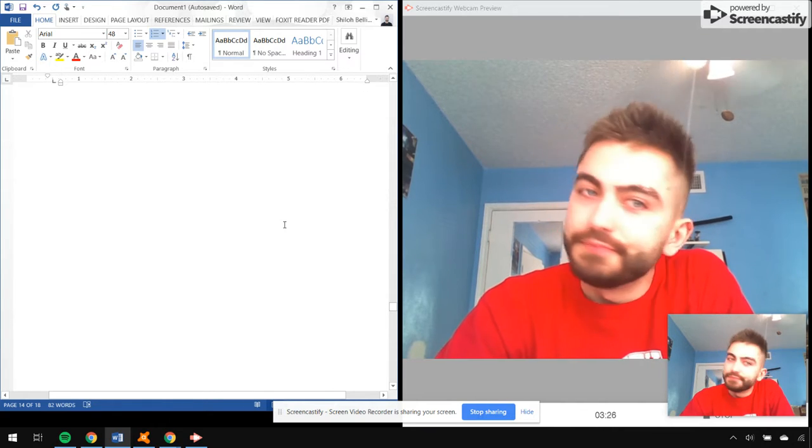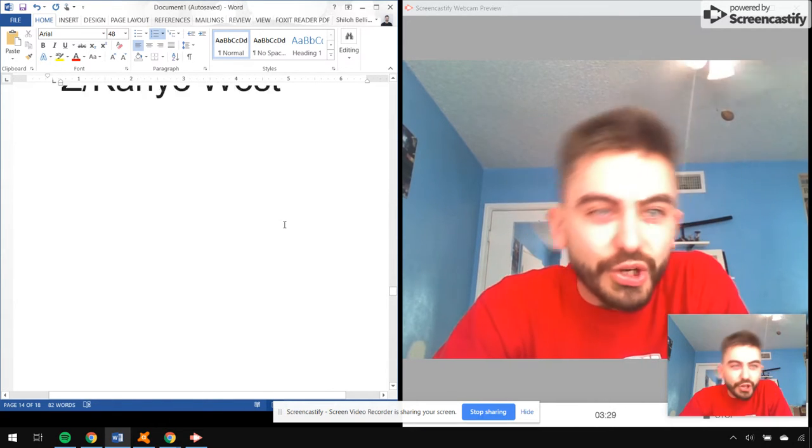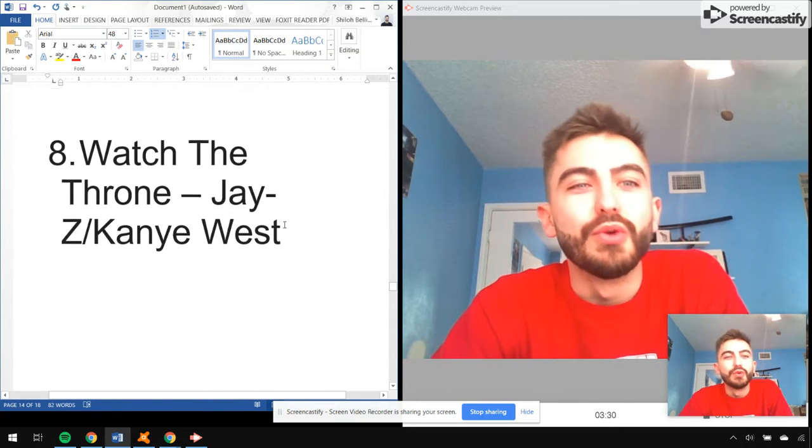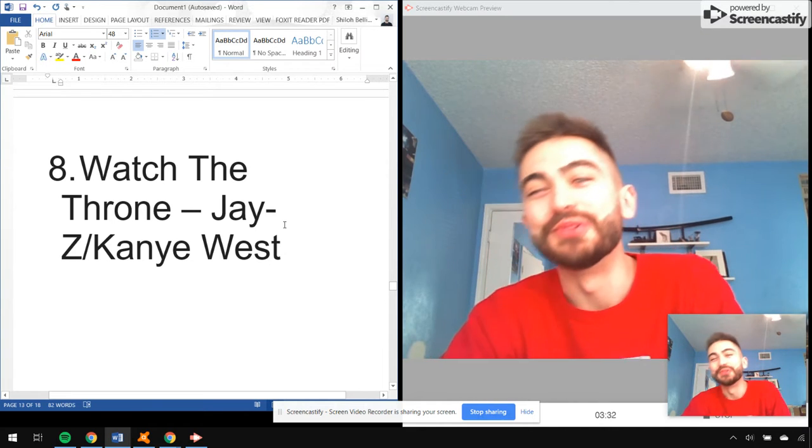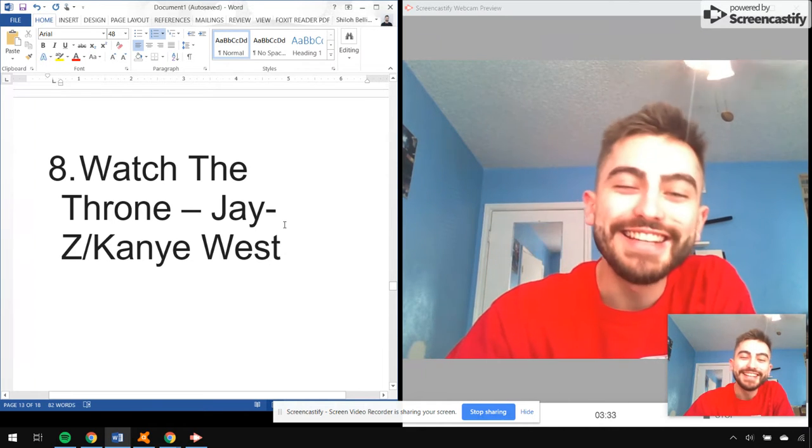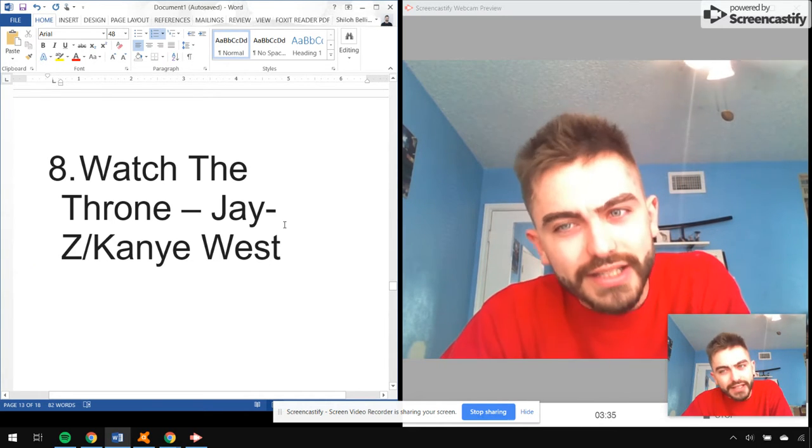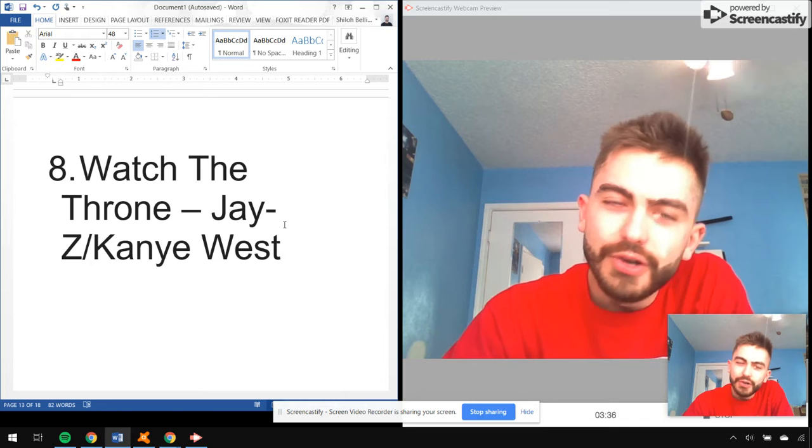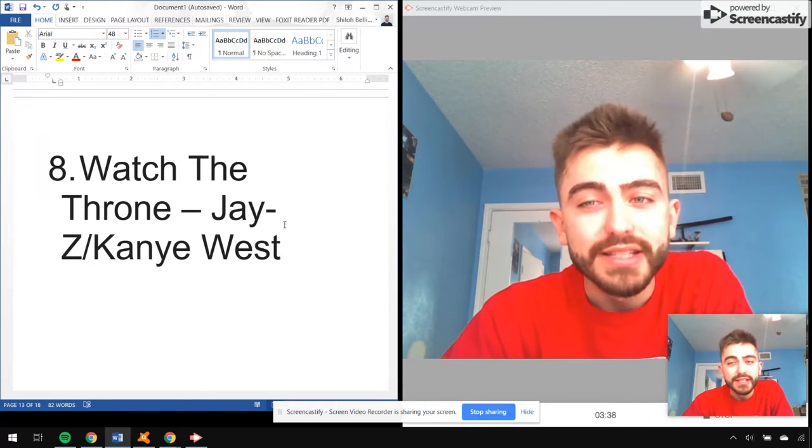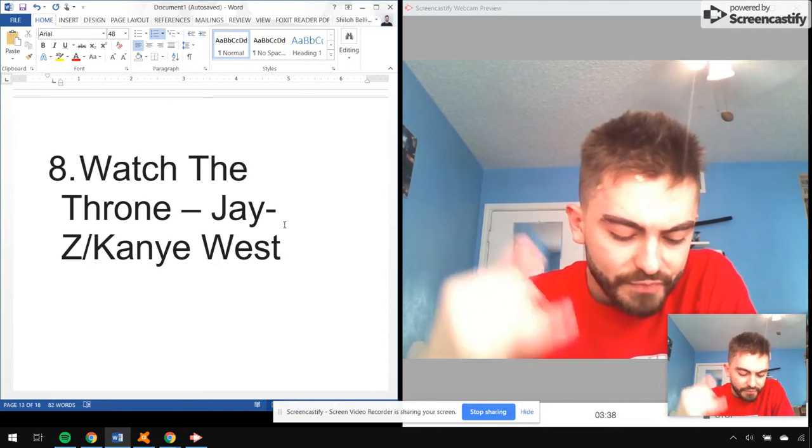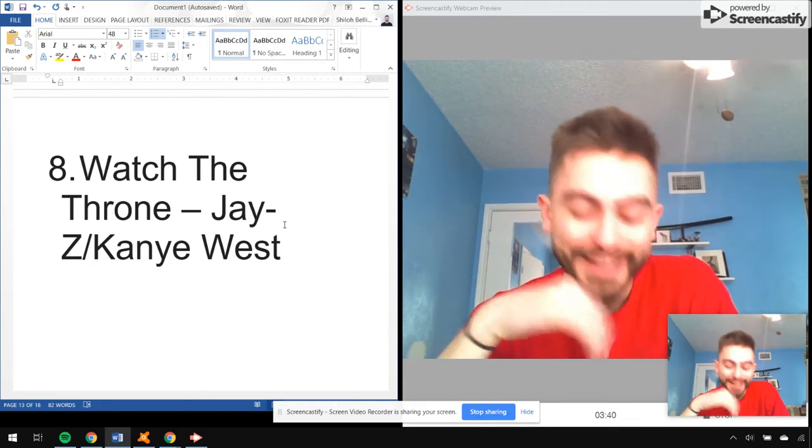Number eight, Watch the Throne by Jay-Z and Kanye West. Oh my goodness, do I need to say more? N****s in Paris, Otis, Gotta Have It.